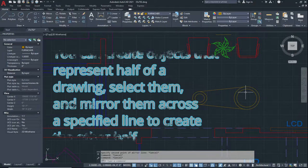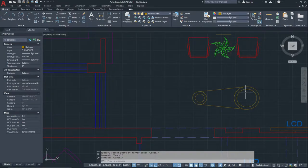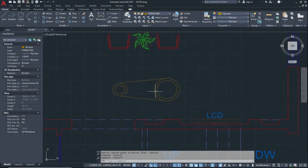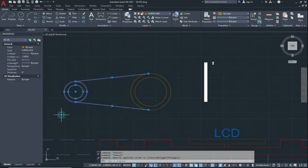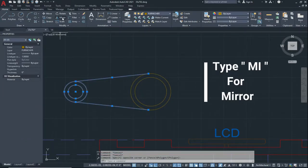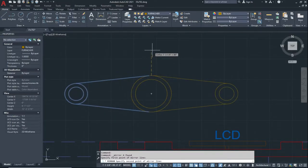You can create objects that represent half of the drawing, select them, and mirror them across a specified point to create the other half of the drawing or geometry. We see this example — it is the half of the drawing. To create another half, we can mirror it: select them, click on the Mirror tool, specify a point, get the direction, and click.